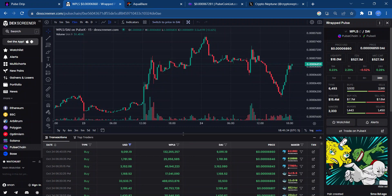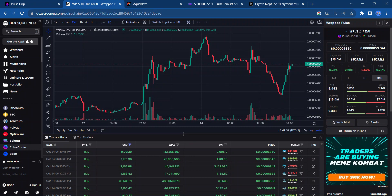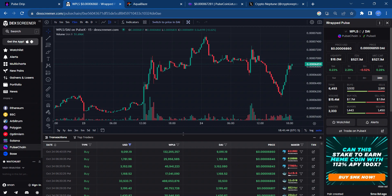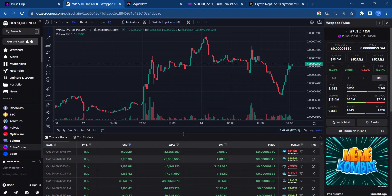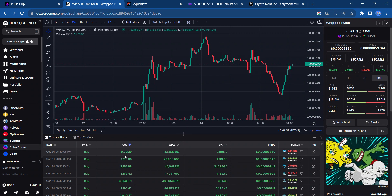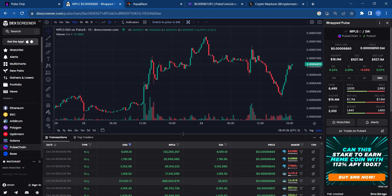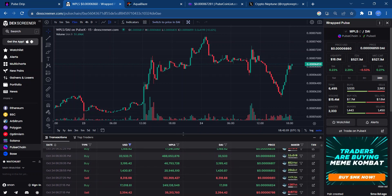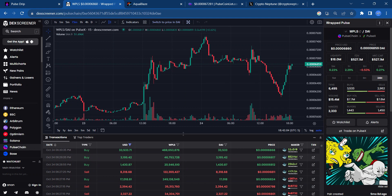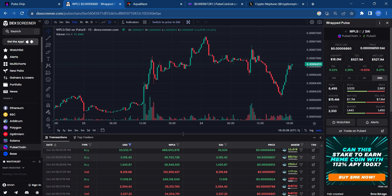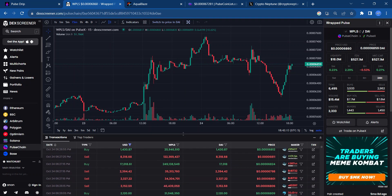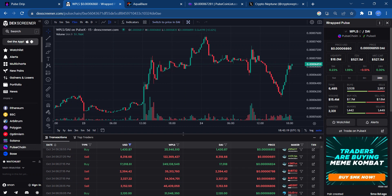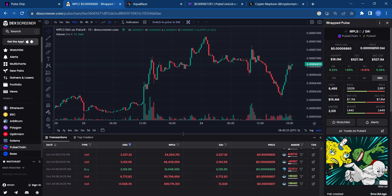So we're looking at Pulse Chain, or WPLS. What I did was looking for buys today over $1,000, between $1,000 and $500,000. As you can see, some strong buys are coming in for WPLS. There's $9,000 here. Somebody bought $33,000 worth of WPLS. There's a nice $3,195 buy here. Somebody bought $17,018.61 worth of WPLS, so that's $249,000 worth of WPLS.